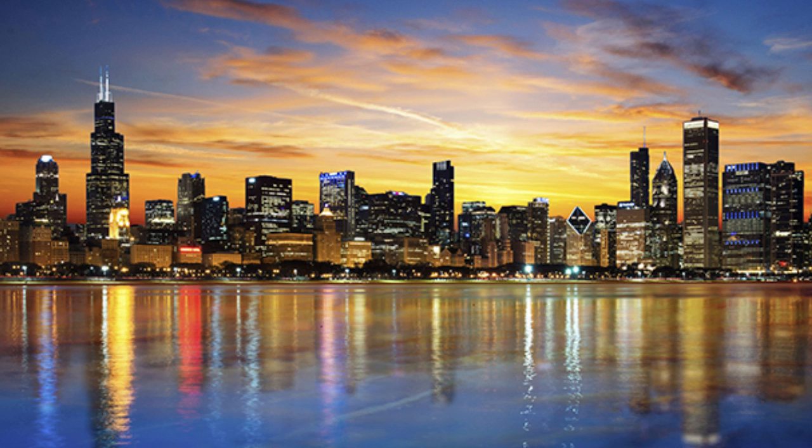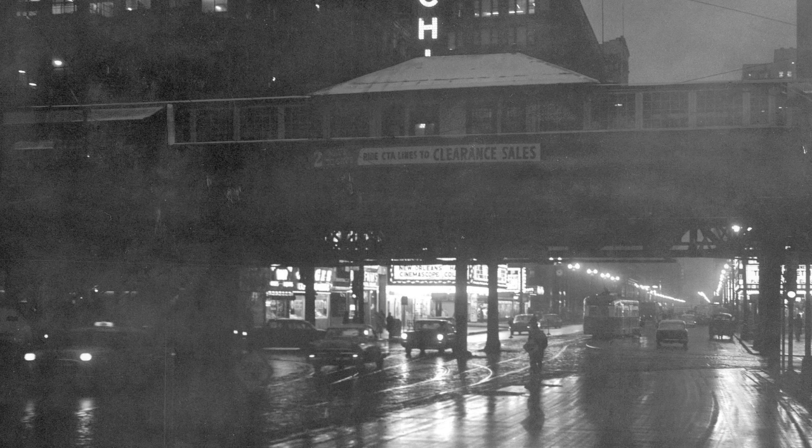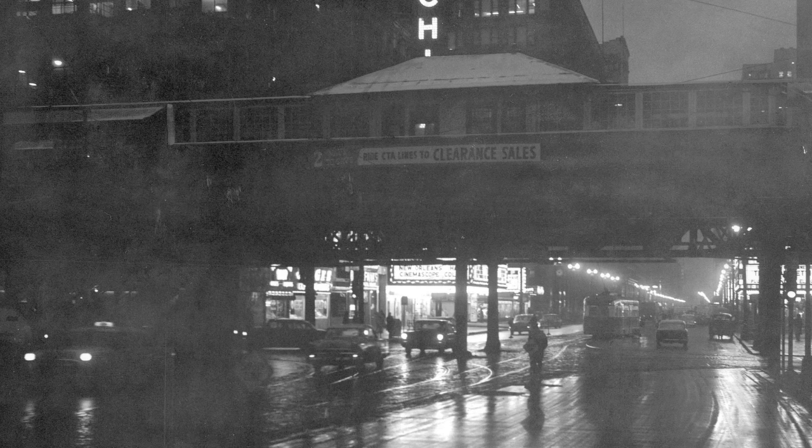Air pollution is a serious issue in the world, but it's also an issue in Chicago. Chicago has a history of being polluted. There used to be so much smoke here that it literally blocked out the sun.